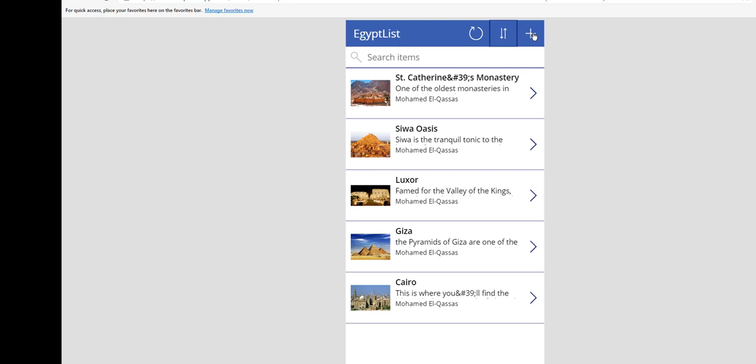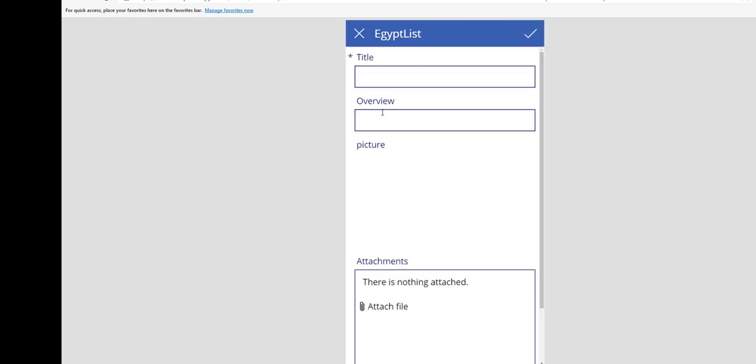You can add a new item. Say, for example, blah blah. Save.